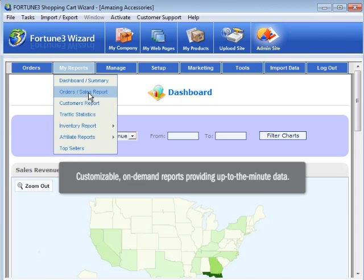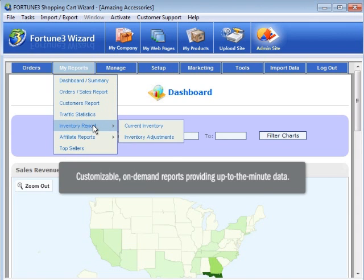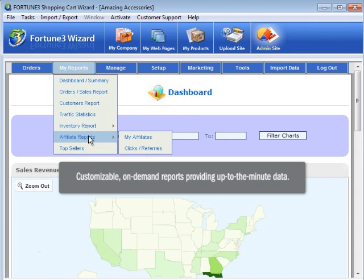Fortune 3 also offers customizable on-demand reports that enable you to keep a constant eye on your orders, customers, web traffic, inventory, and affiliates.